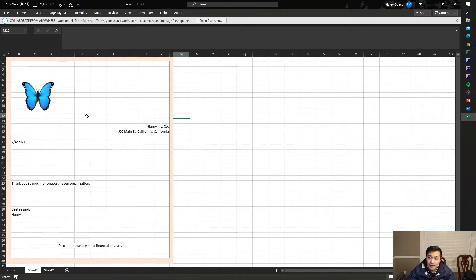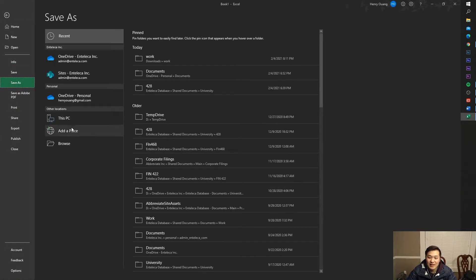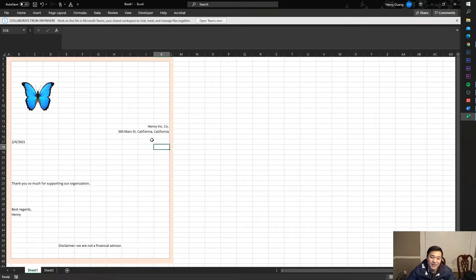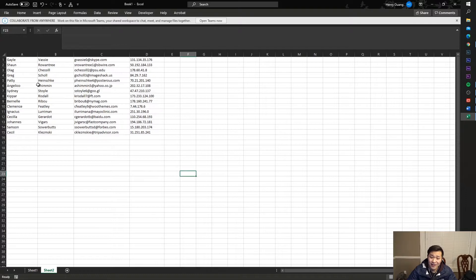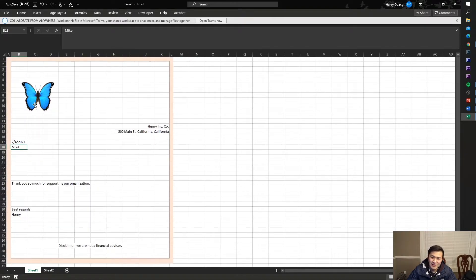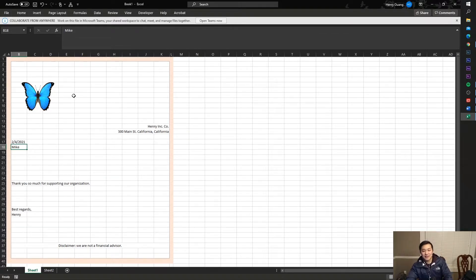But how do you generate a PDF from this? You go to File, Save As, and try to save as a PDF — so annoying. And what if you have to do it a hundred times for different data? What if you have different names like Joe, Roger, Newton, or Mike? You could change it and reference the data, but you still have to generate that PDF each time. So annoying — and I'm going to teach you how to solve that.